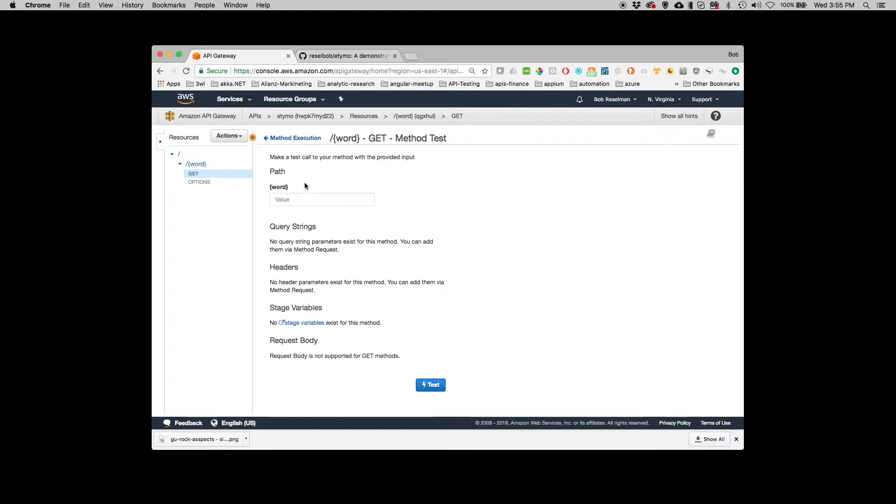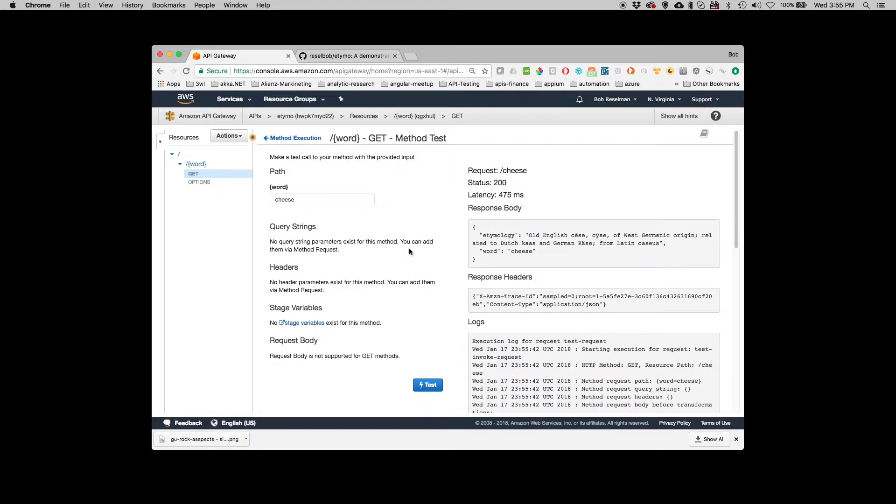And I'm going to go test. And you can see it's looking for a value for Word. And I'm going to put cheese. Because I like cheese. And I'm going to run the test. And you can see the etymology for cheese has come back.